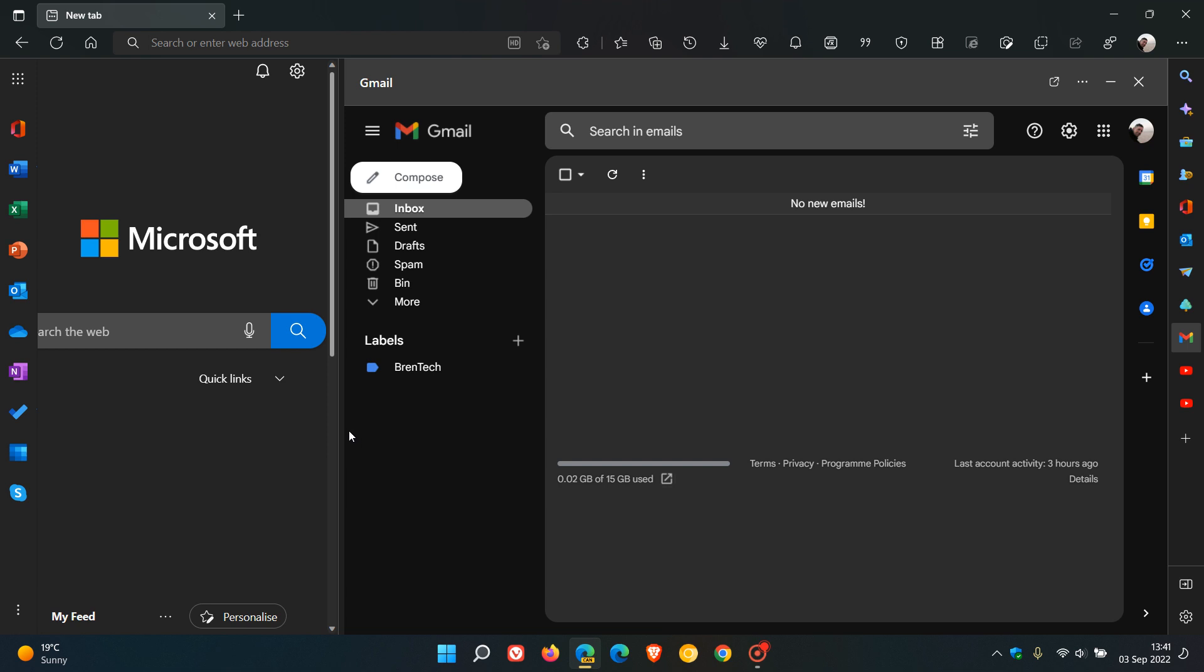That gives you access to Gmail, and we can also open that in a new tab if you want to access Gmail in a whole new tab page.